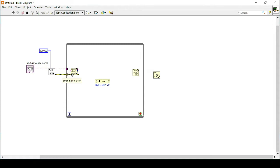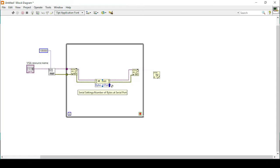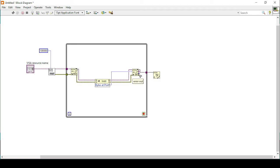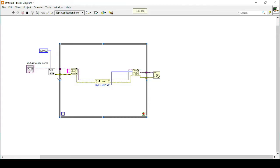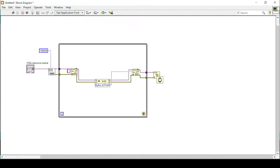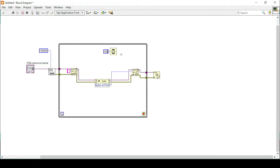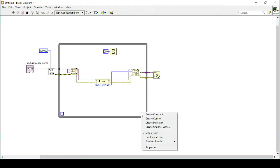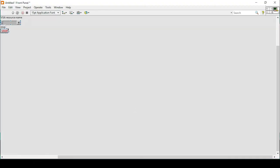I will connect the configuration to the write function, then connect it to the bytes at port function, which checks how many bytes of data are being received at the port after sending the command. I'll connect the output to the read function and then connect it to the close function. I'll add a 500-millisecond delay and a stop button control to manage the while loop.